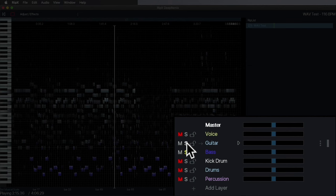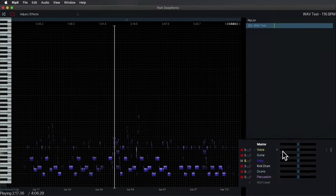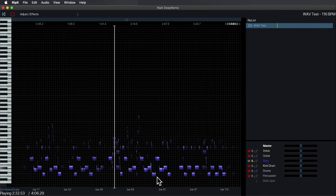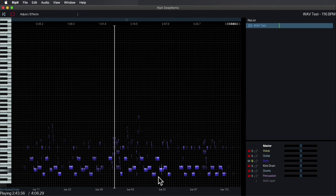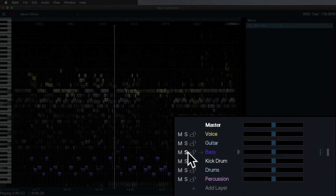Let's hear the bass alone. What's interesting in comparison to Extract Stems is that it has included some higher frequency noise along with those bass notes, which actually gives it a little more character. I think it's very interesting that it was able to pluck that out. Let's see what's happening with the kick drum layer.